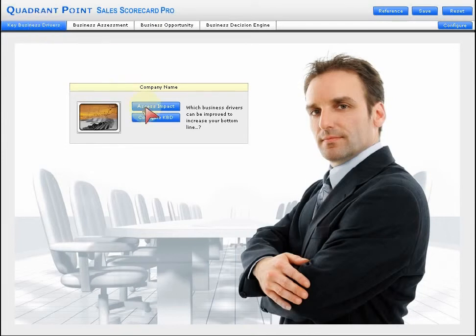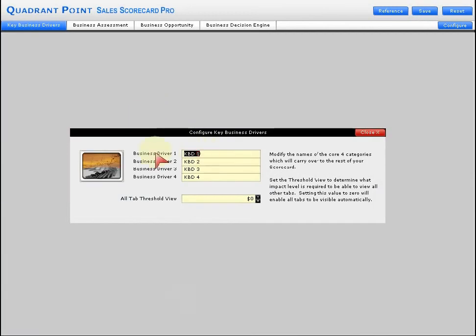First, we're going to take a look at the assess impact. From that standpoint, we're going to configure the KBDs. What are those key business drivers? They could be strategy, skills, or whatever you want them to be.